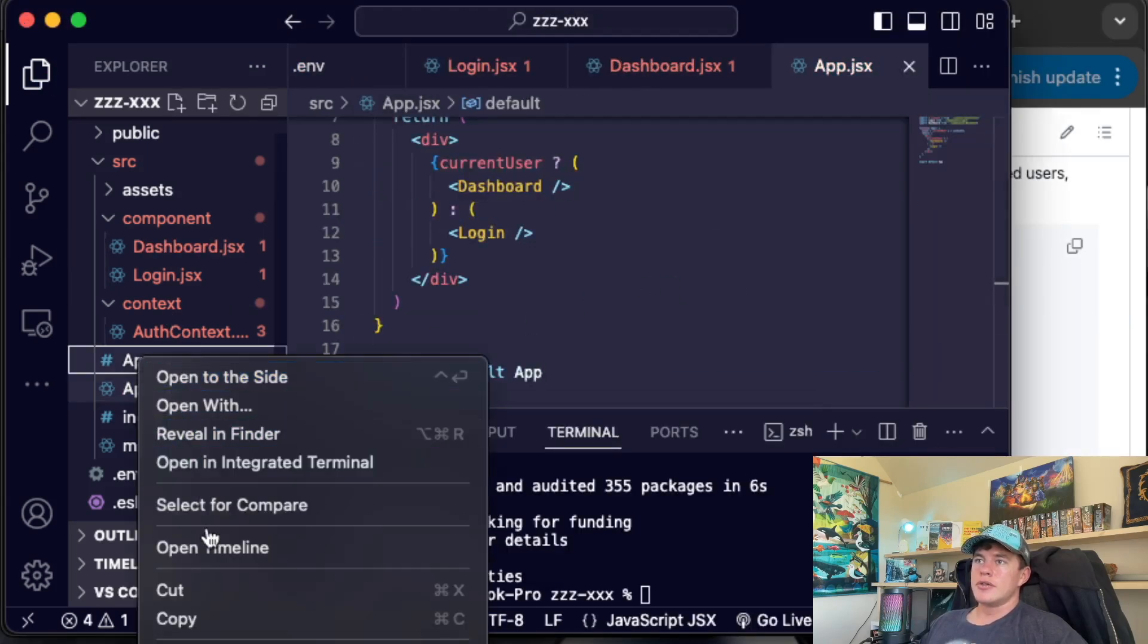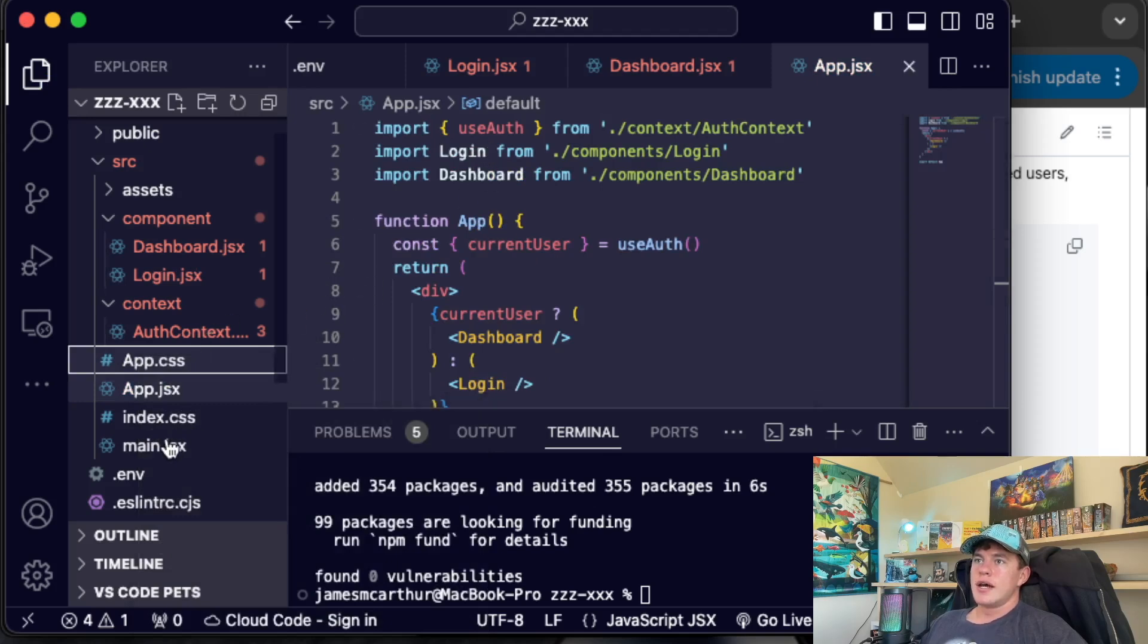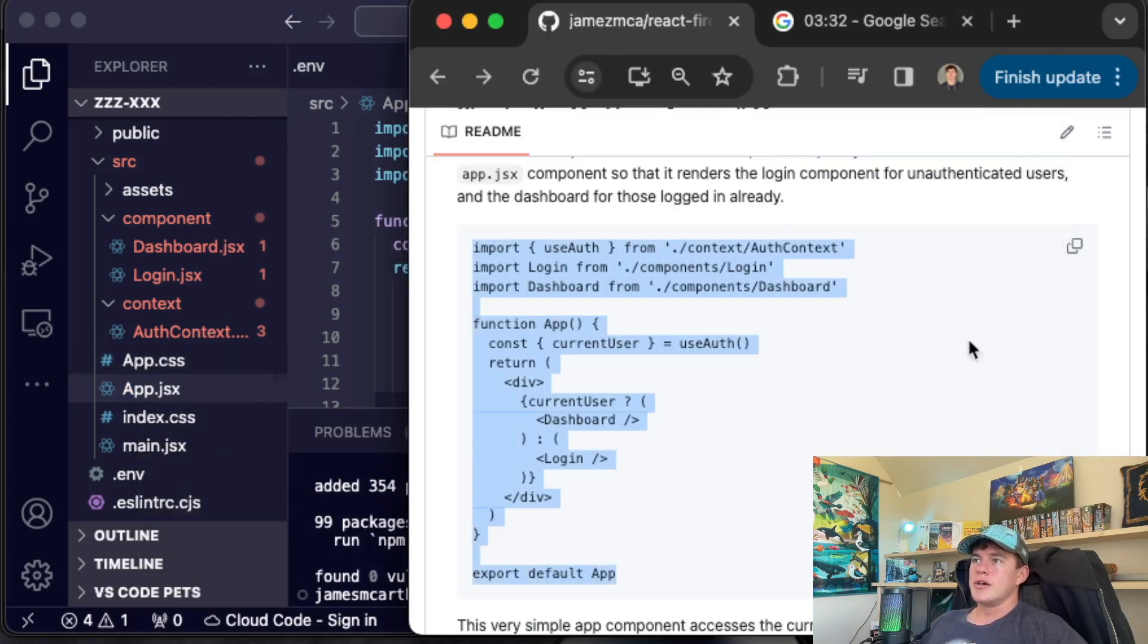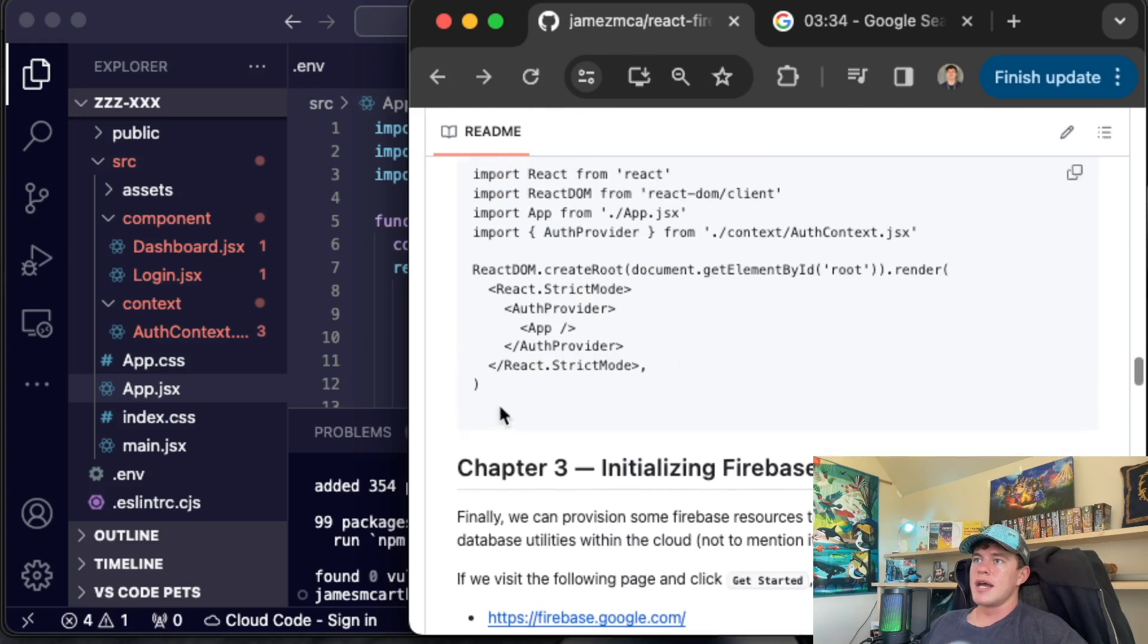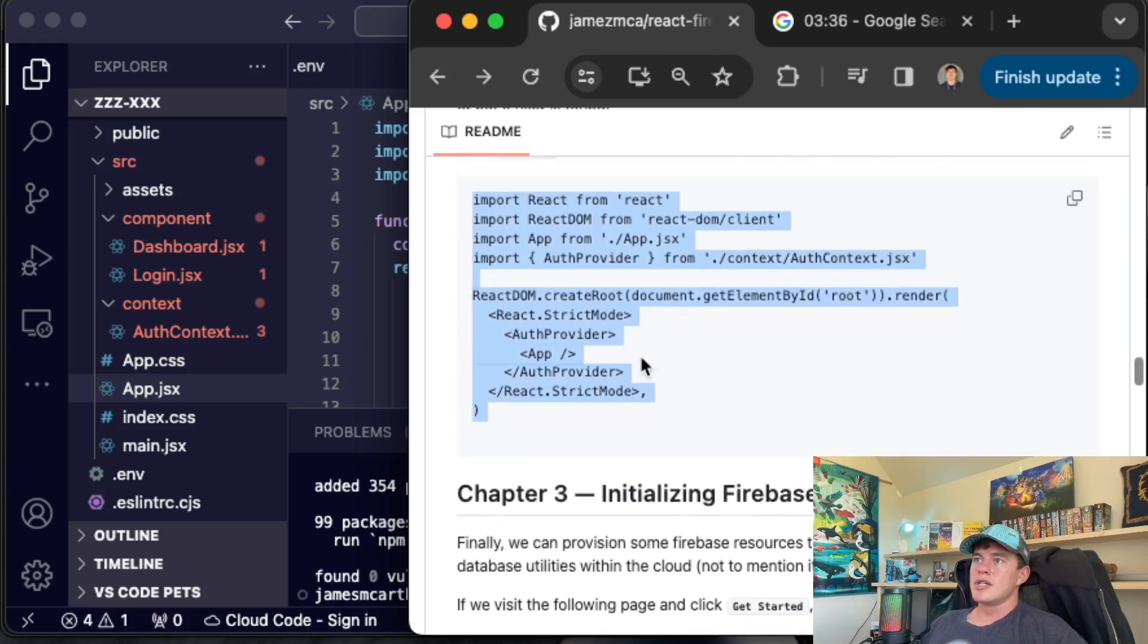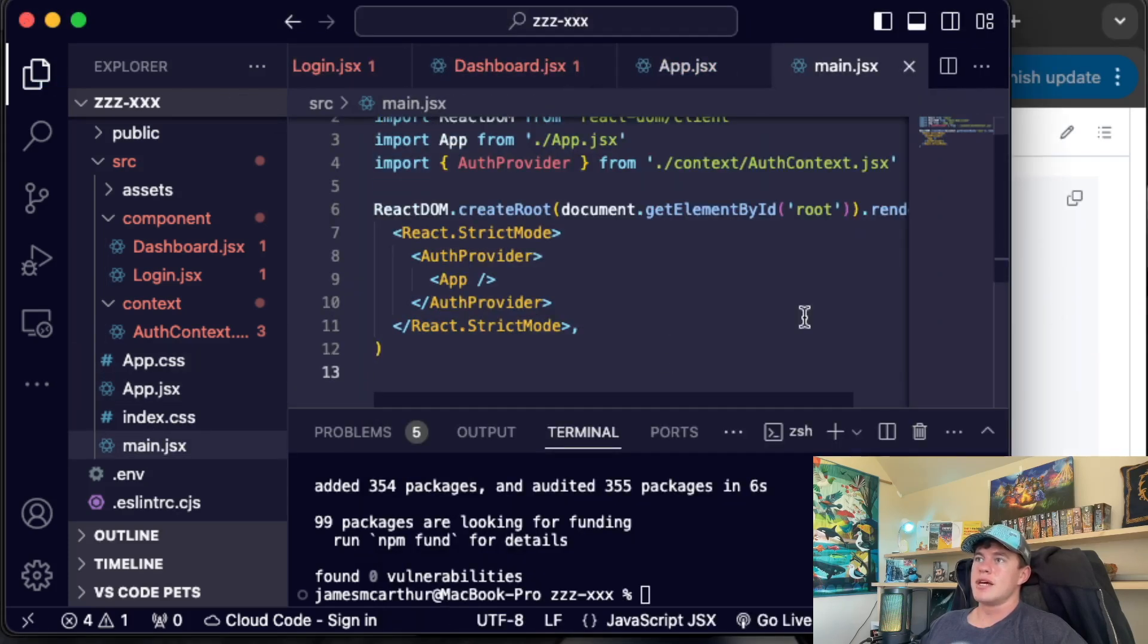And I'm just quickly going to remove the imports for the, well, actually, no, it doesn't matter. Let's just come into the main. We also have to update the main.jsx so that our auth provider then wraps the entire application. You can see in here, it doesn't at the minute.